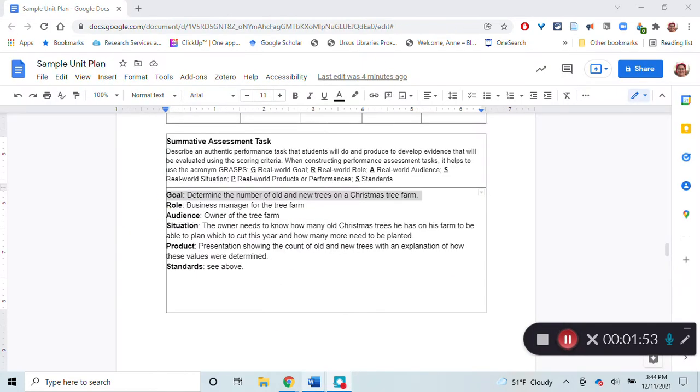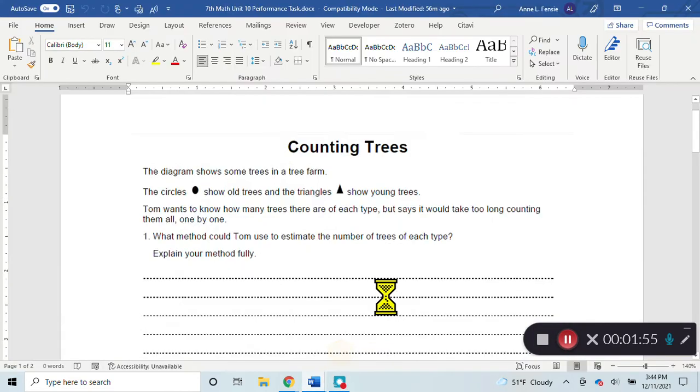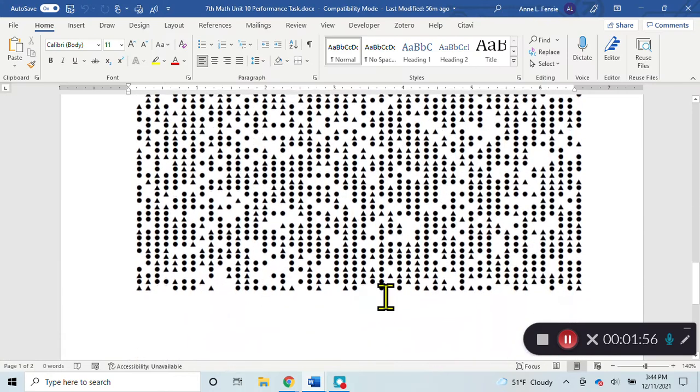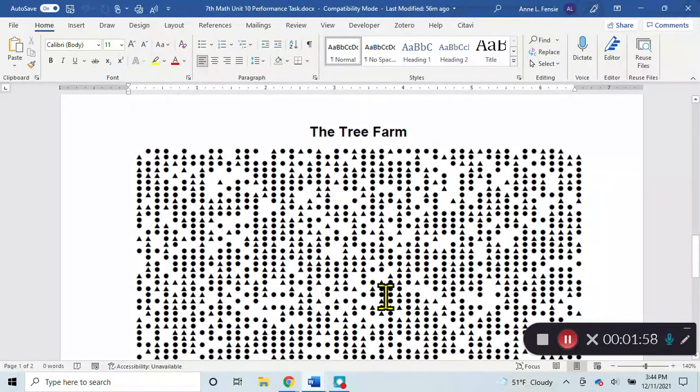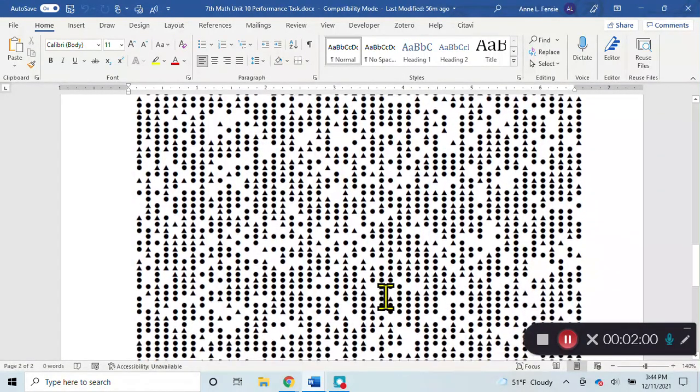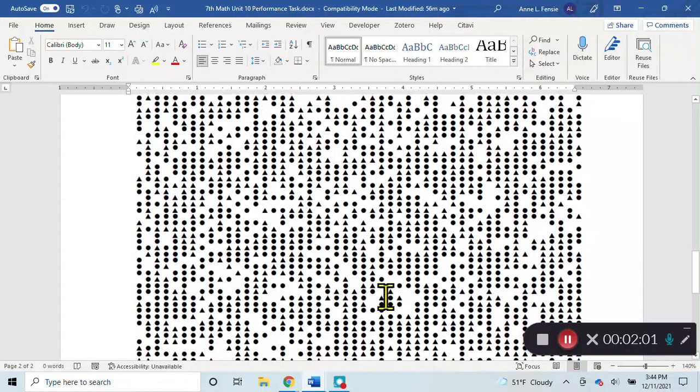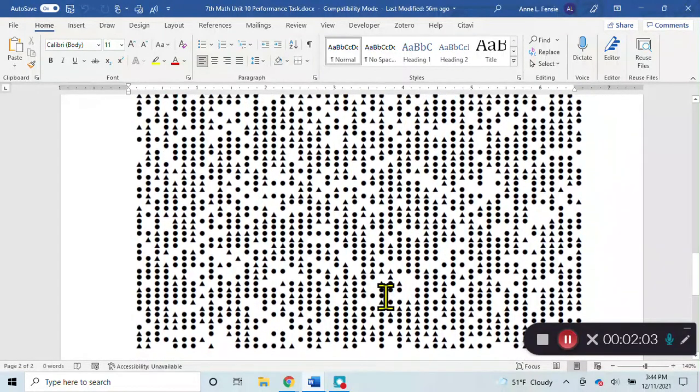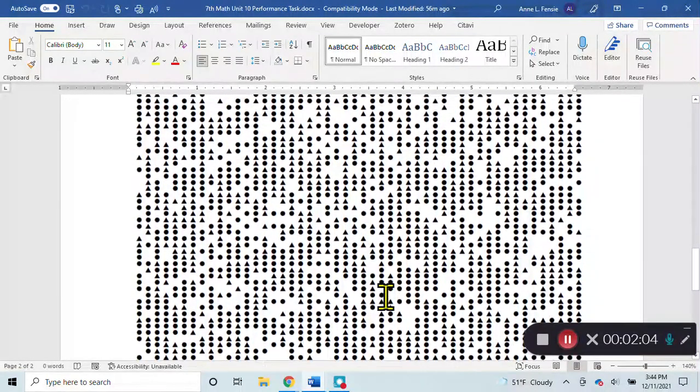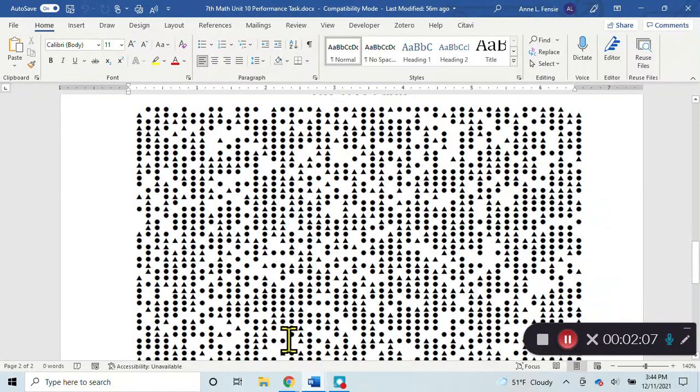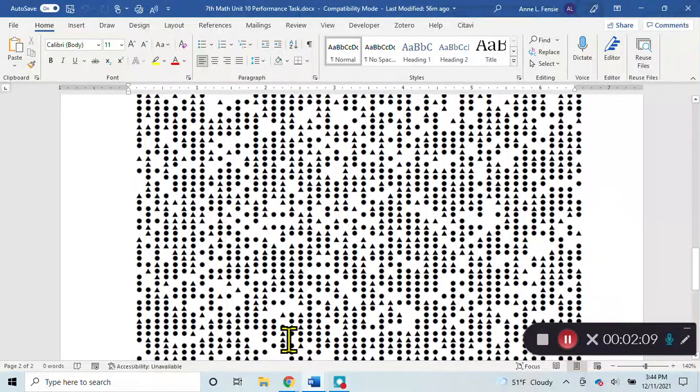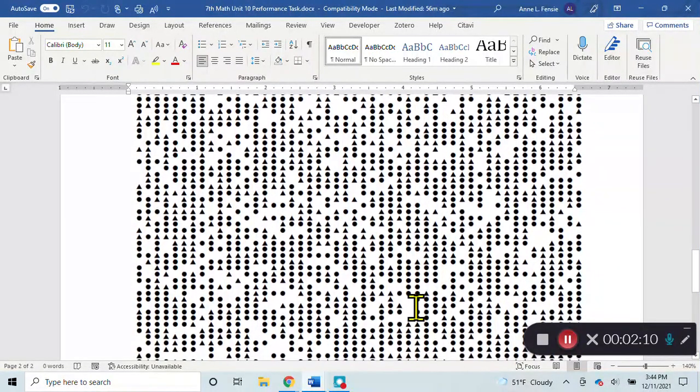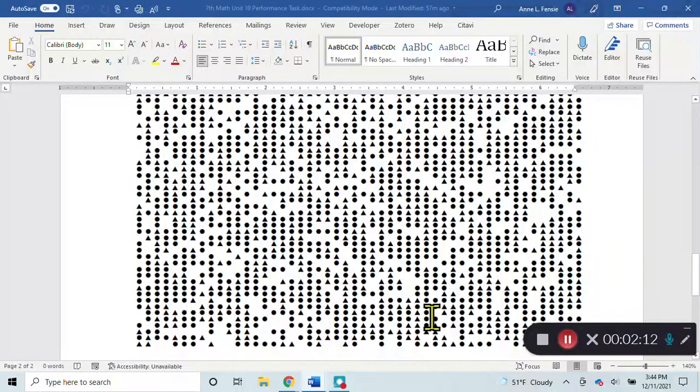This is what they would get, this map of a tree farm. They would have to figure out, the triangles are the new trees, the circles are the old trees. Rather than counting every single one of these, they would have to determine a strategy for figuring out how many new and old trees there are.